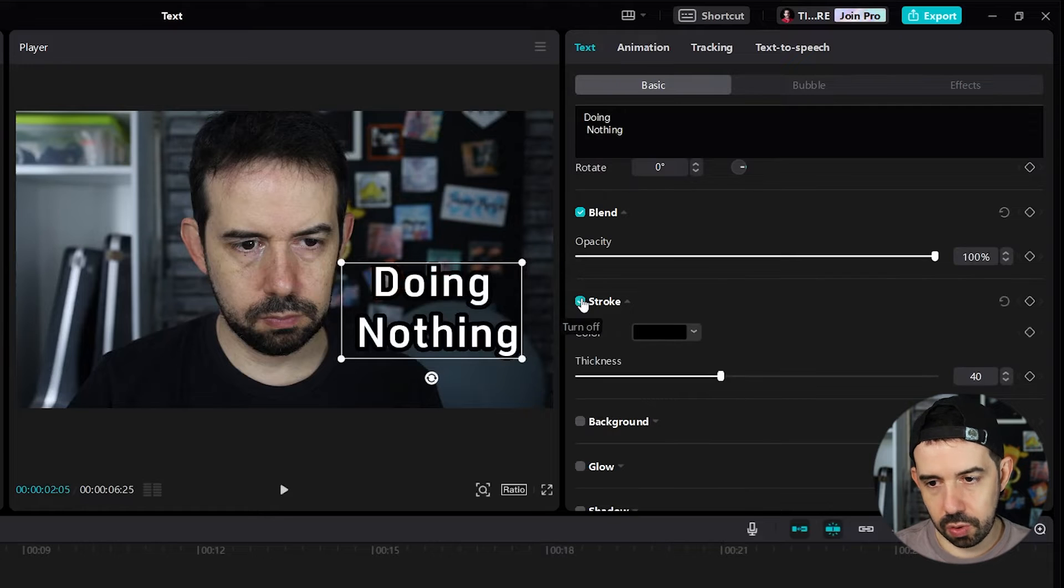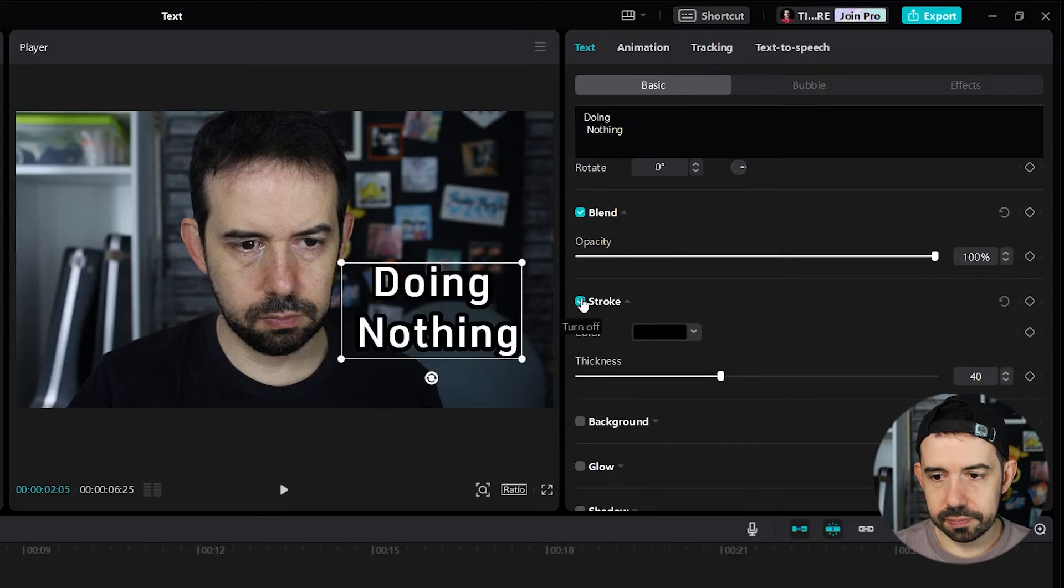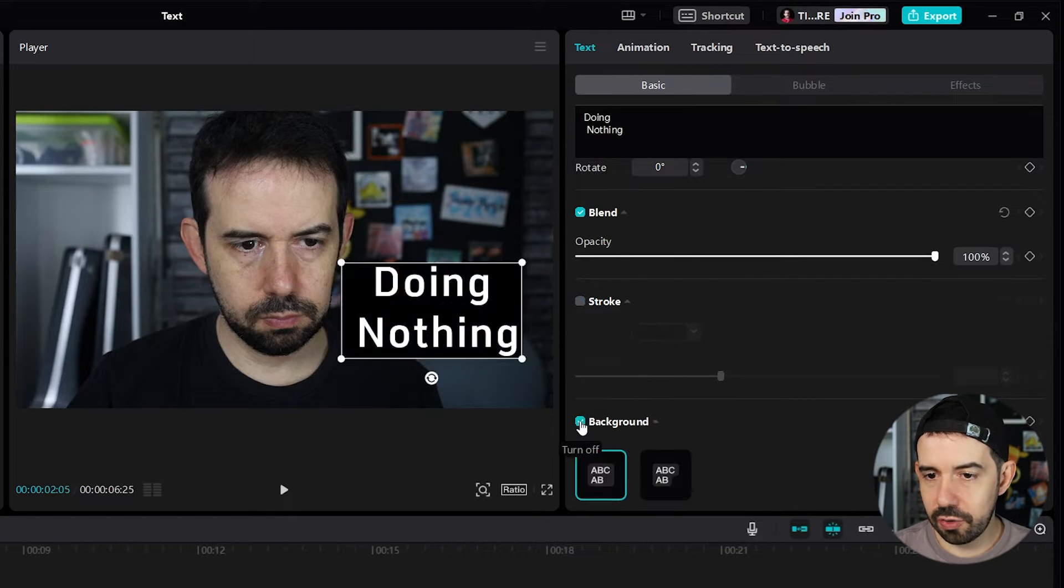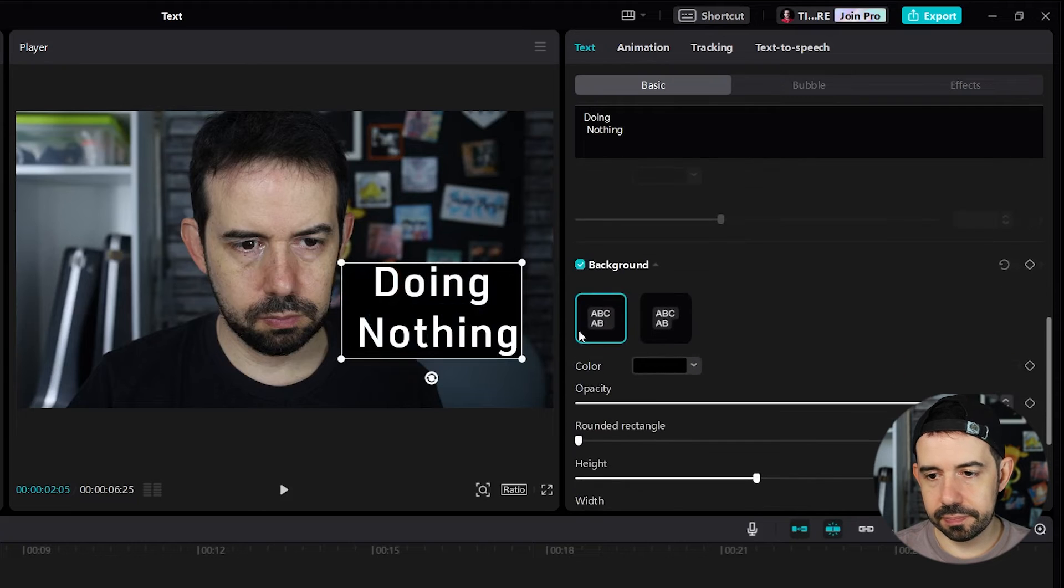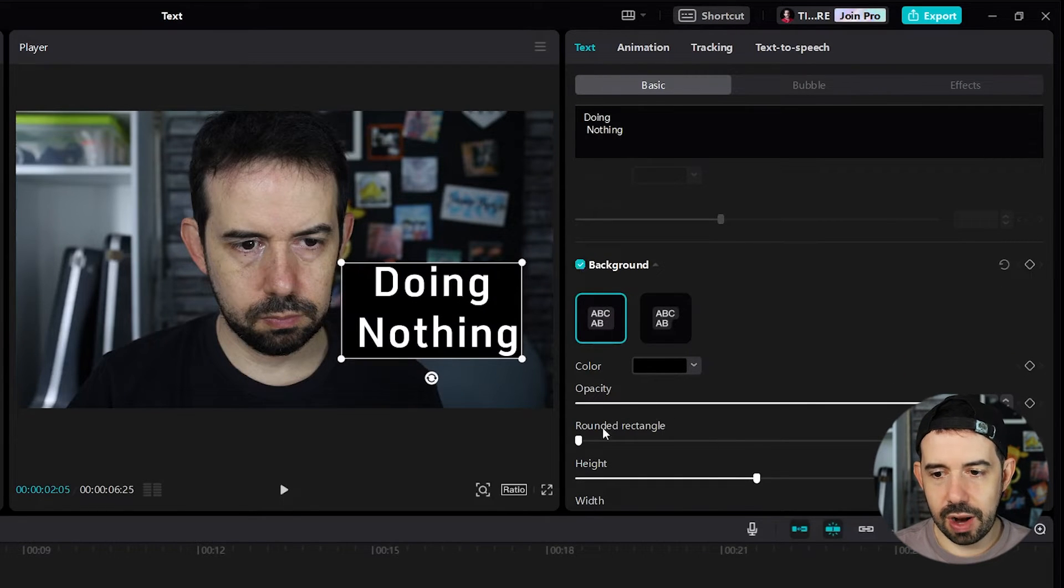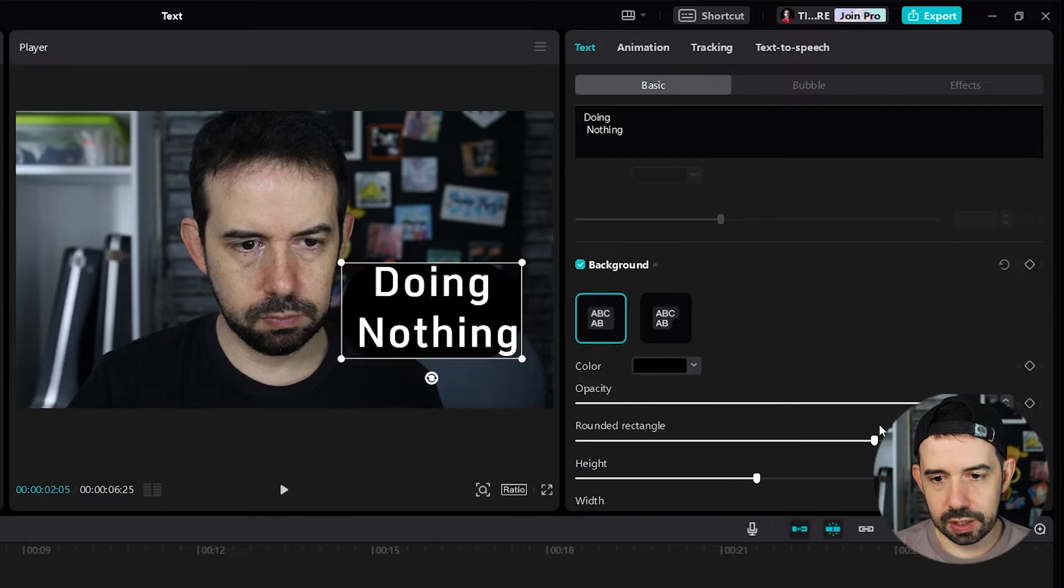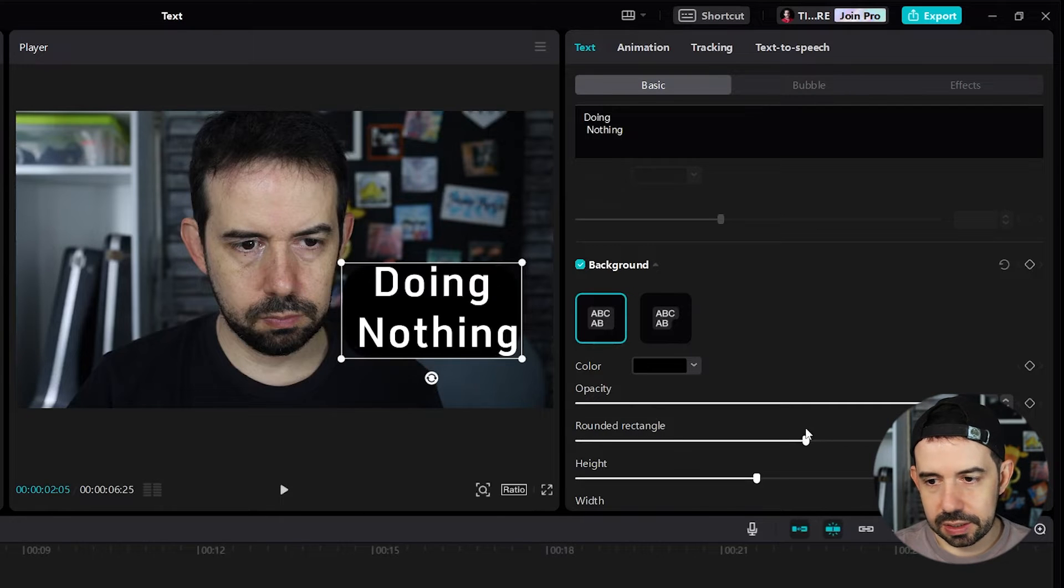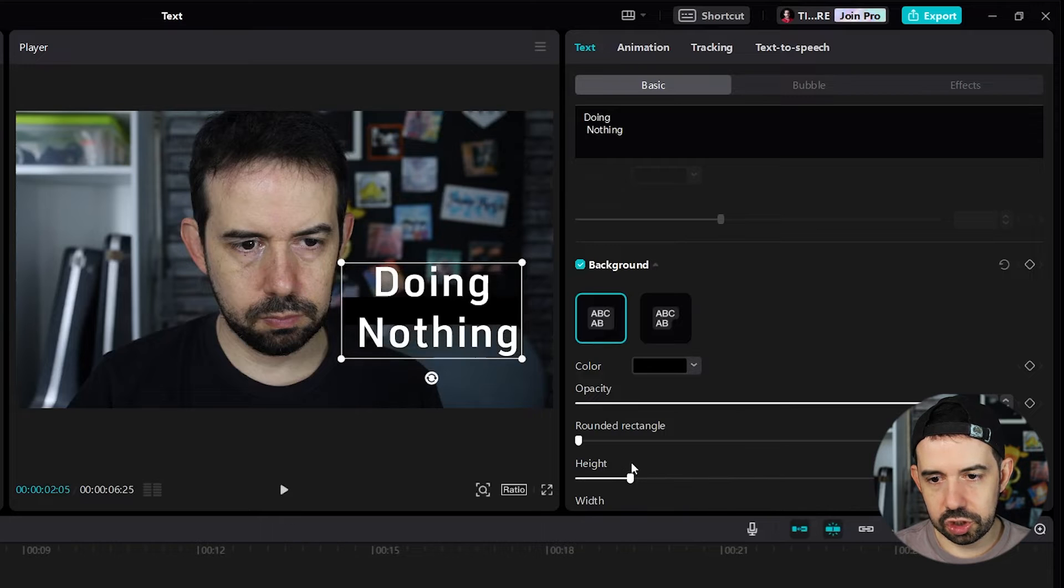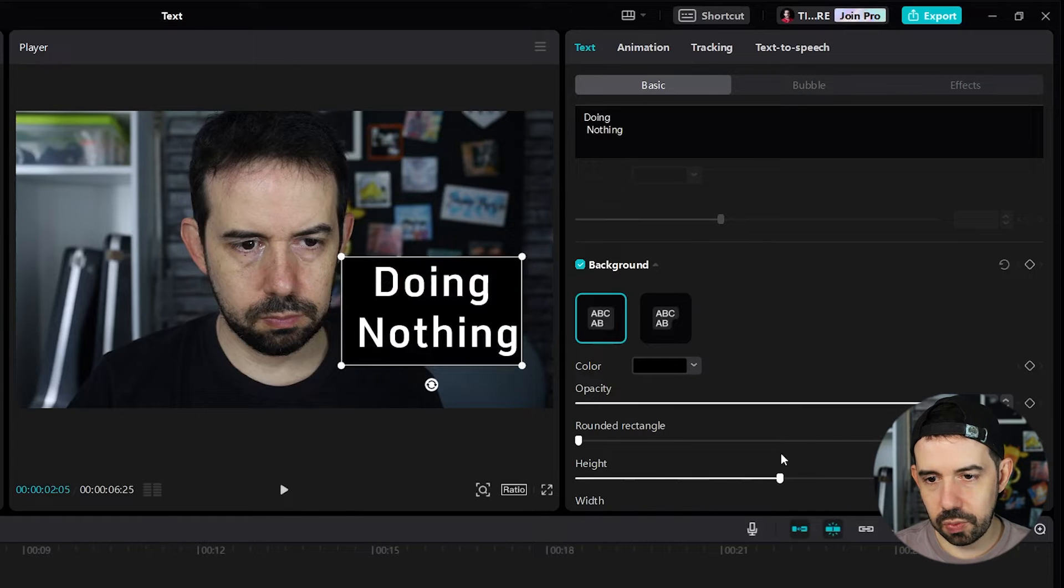Okay, we can add a stroke. We can add a background, right? And we can change the background color, the opacity, the rounded rectangle. We can change the angle. We can make it more circular and the height. We can change the height as well.